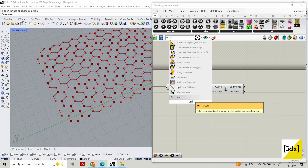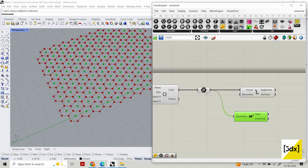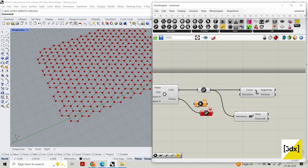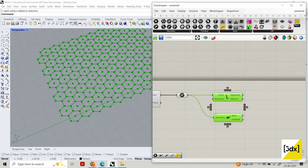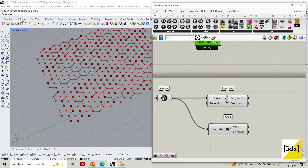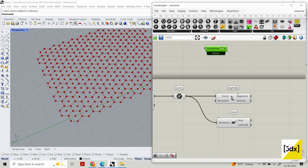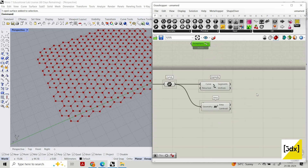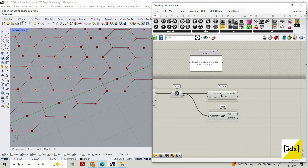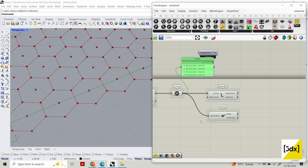I'm going to create an area — you can also get the center point of the hexagons from here. I'm exploding the curves using Bifocal, which is a component that labels other components so you can see their names instead of just their logo. You can download it from the website Food4Rhino, where you can find a lot of plugins for Grasshopper.